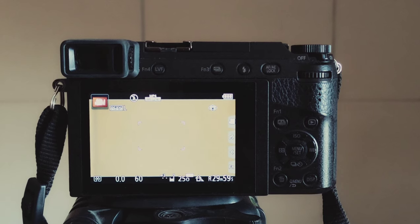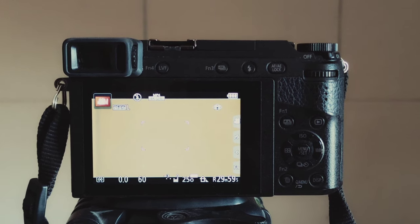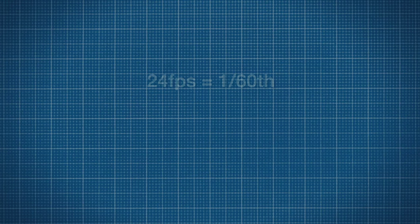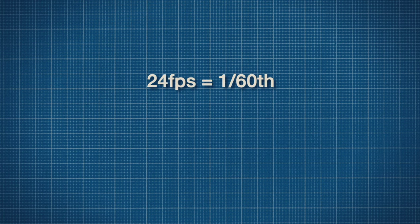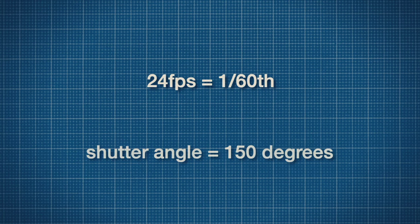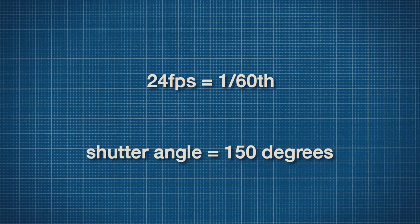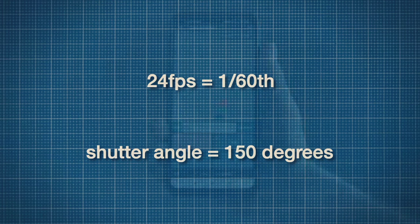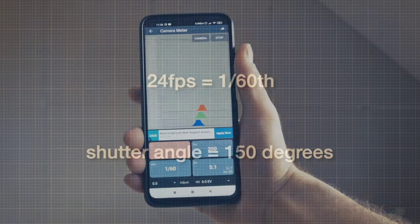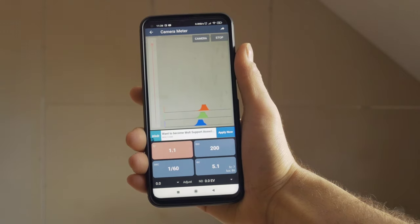If you have a digital still camera, you can also take it with you and measure the light. Choose these parameters at 24 frames per second, 1/60th of a second, since the shutter angle is 150 degrees. ISO according to your film speed. Of course, you can also download a light meter app on your cell phone.